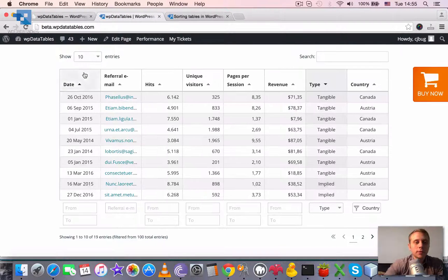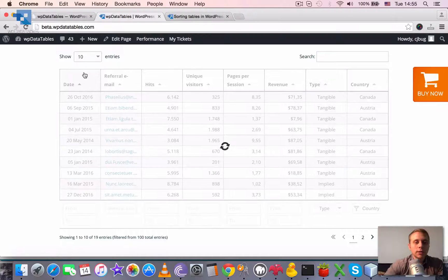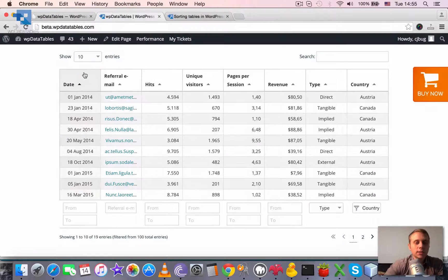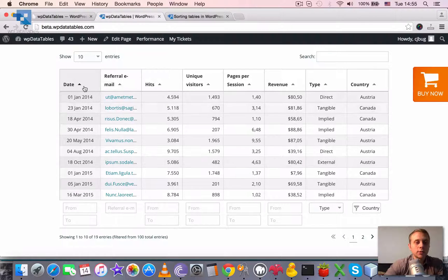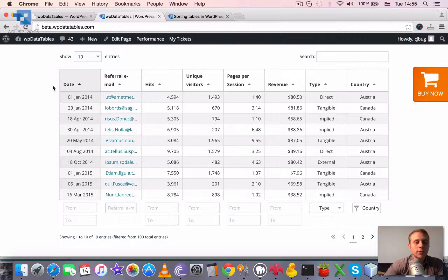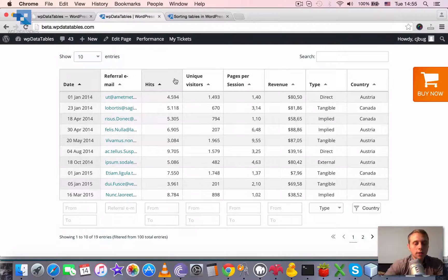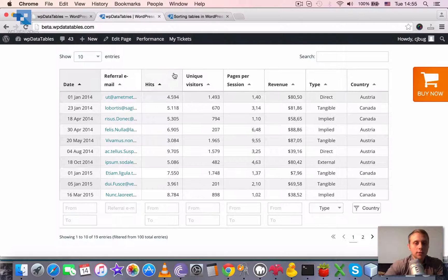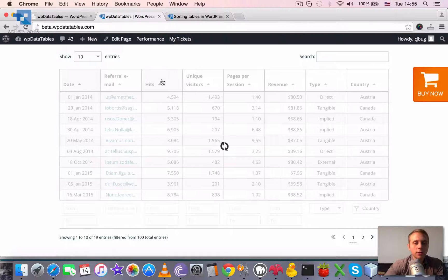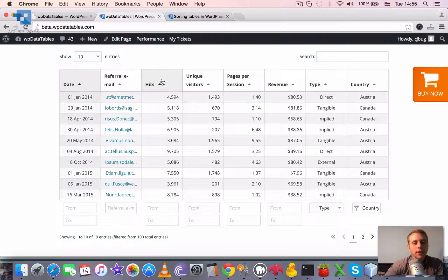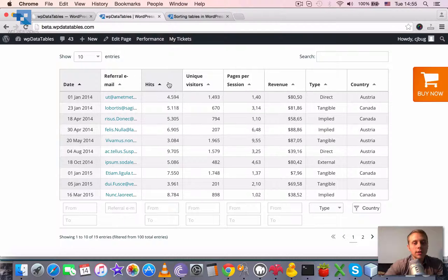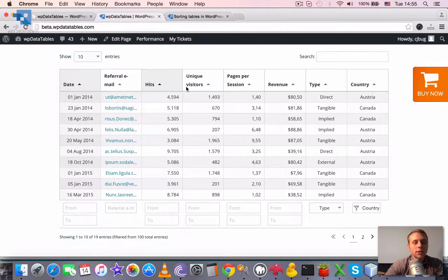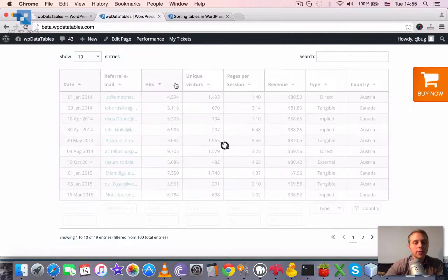One thing that many people don't know is that WP data tables are actually multi-sortable. So you can sort, for example, by date and then press and keep the shift button and click another column. Then it will be used as a second sorting column. So the first ordering column would be the date and the second the hits.